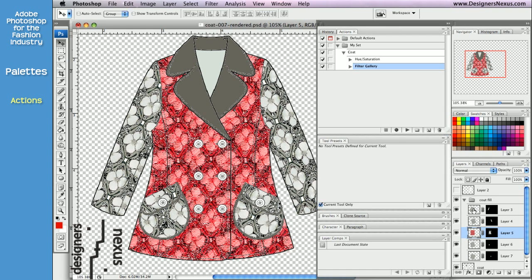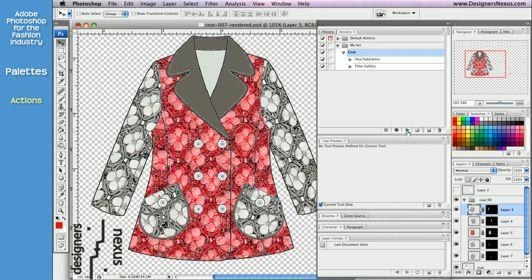First, click on the layer thumb to select. Make sure you have a proper action selected in the menu. In my case it's Coat. And then simply click on the Play Selection icon.